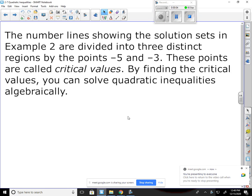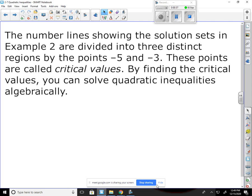Yesterday we went over number lines showing the solution sets being divided into three distinct regions by the points negative five and negative three. Those points where it stops are called the critical values. By finding the critical values, you can solve quadratic inequalities algebraically, which means we wouldn't have to graph them. This might help clear up confusion about where the graphs are greater than and less than.